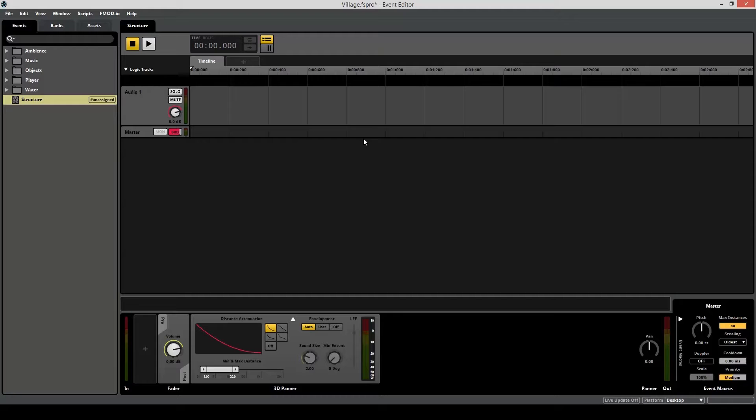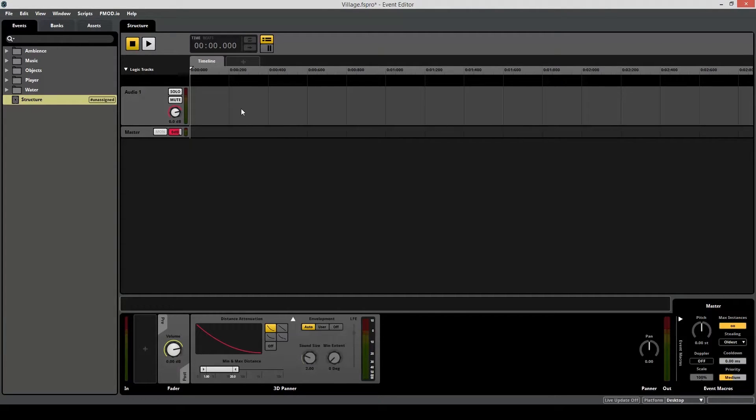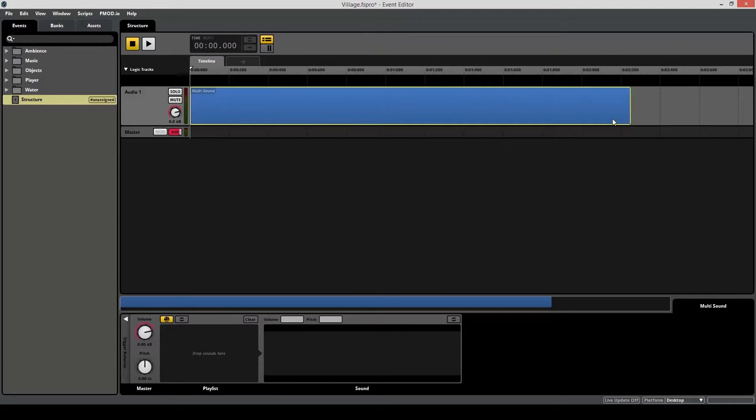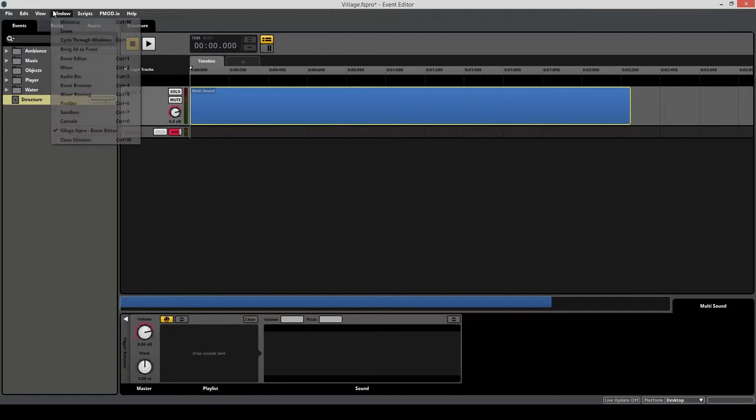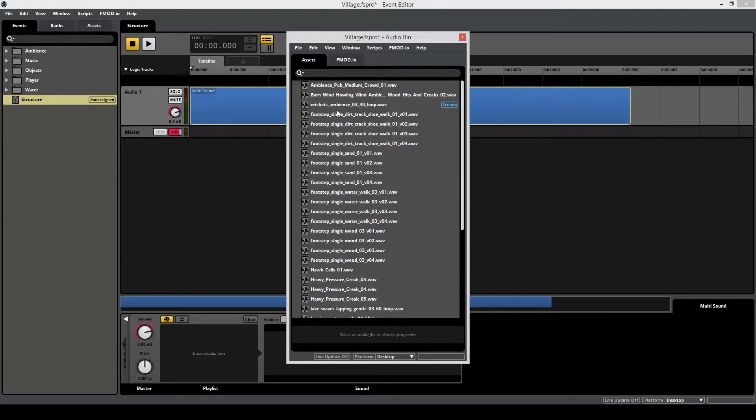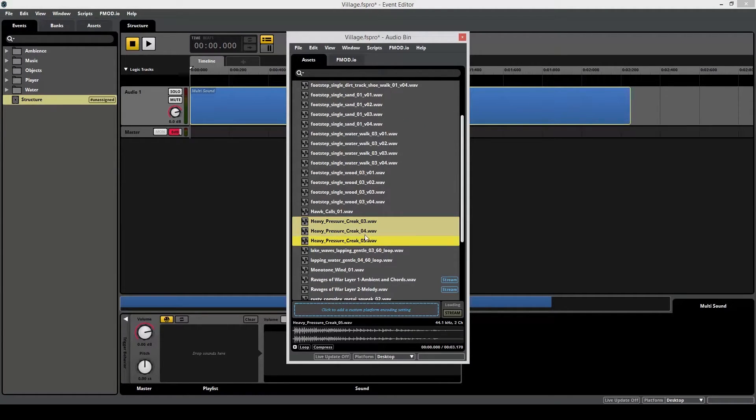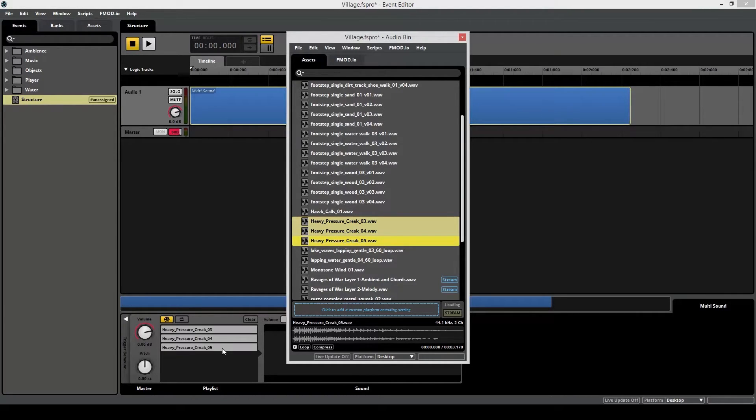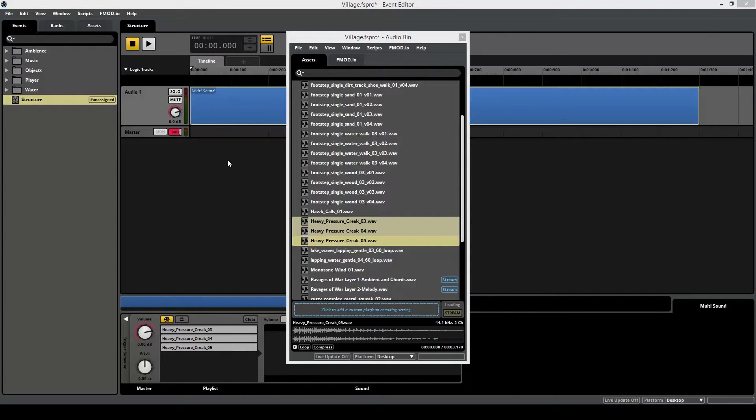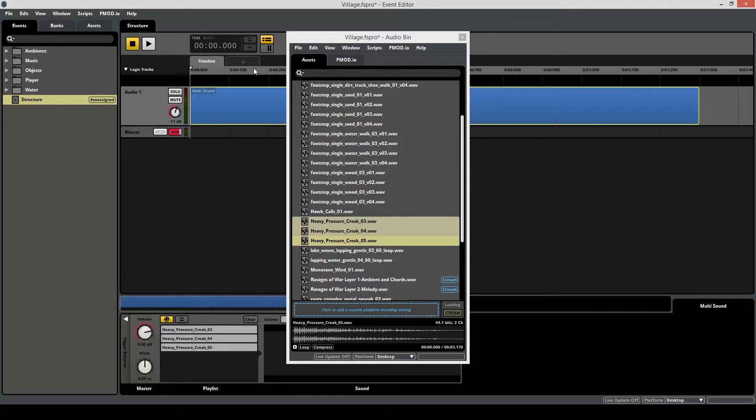Now that you've understood the basics of what a multi-sound is and what it's used for, let's start by creating a wood creek multi-sound for this first layer of the structure. First, create the multi-sound container. And you can drag it the same way as you could drag a loop region. So this is good for now. And let's populate this multi-sound container. So open up your audio bin. And what we're looking for is the heavy pressure creek. So once you have your files selected, just drag them into your playlist like so. And now let's listen to how that sounds. We're just going to lower the volume first. And space to play.